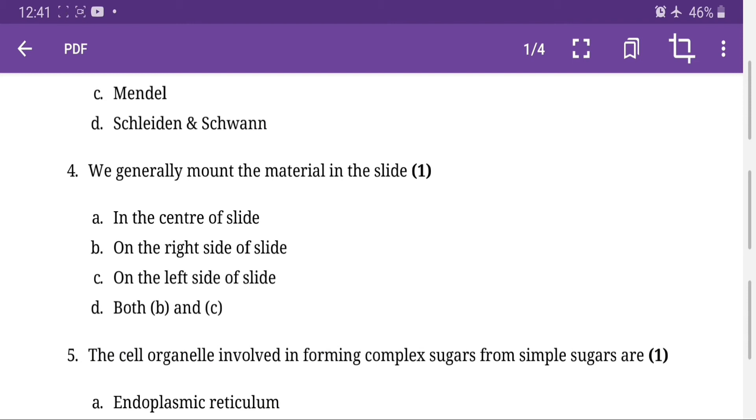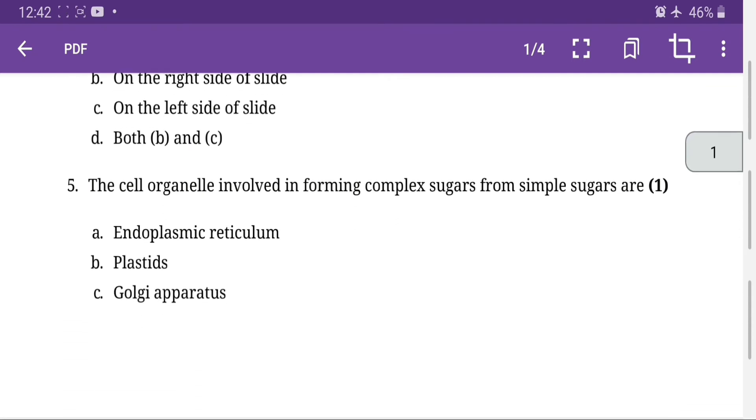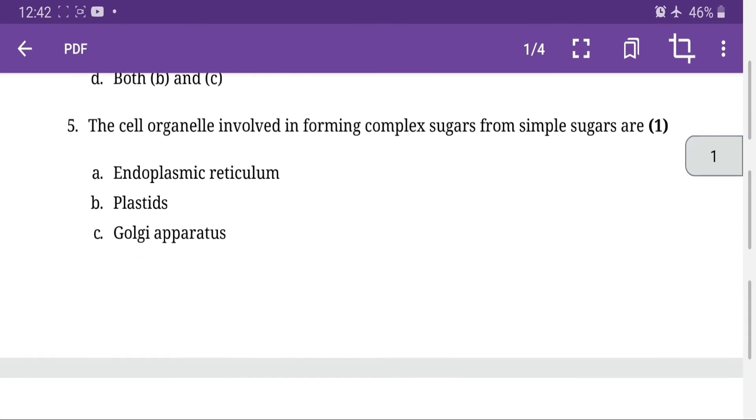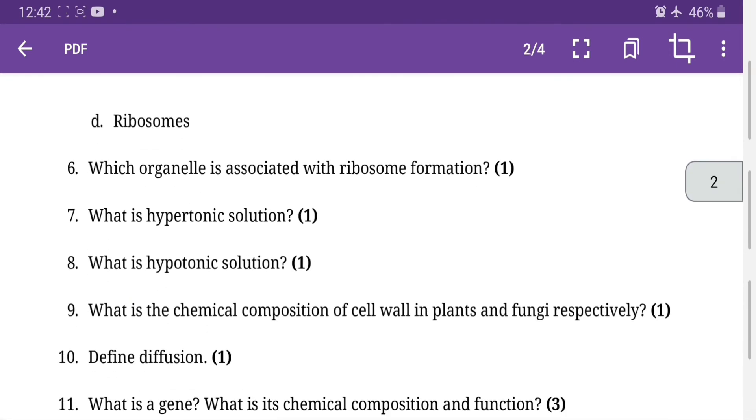We generally mount the material in the slide in the center of the slide, option A is the right answer. The cell organelle involved in forming complex sugars from simple sugars is called Golgi apparatus, option C is the right answer. Which organelle is associated with the ribosome? Nucleolus. What is the hypertonic solution? I don't know what is the hypertonic solution.